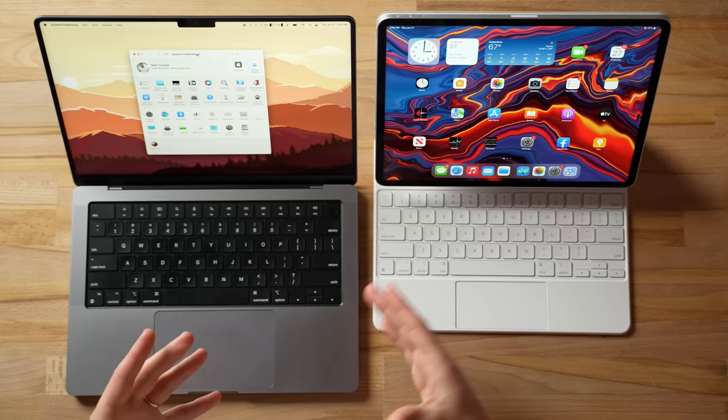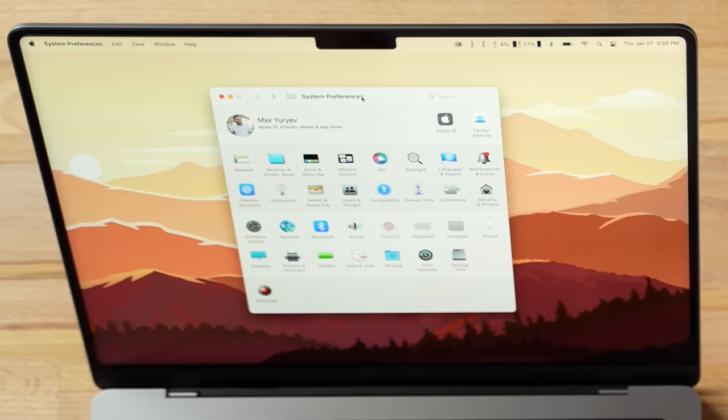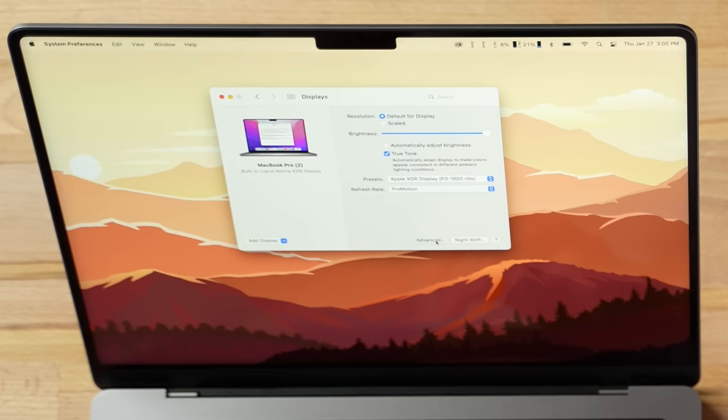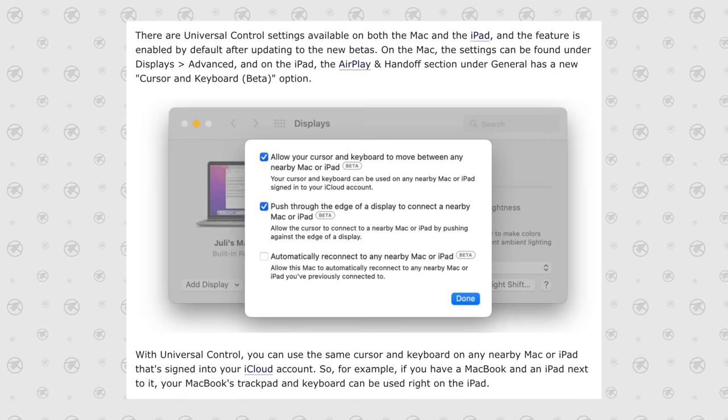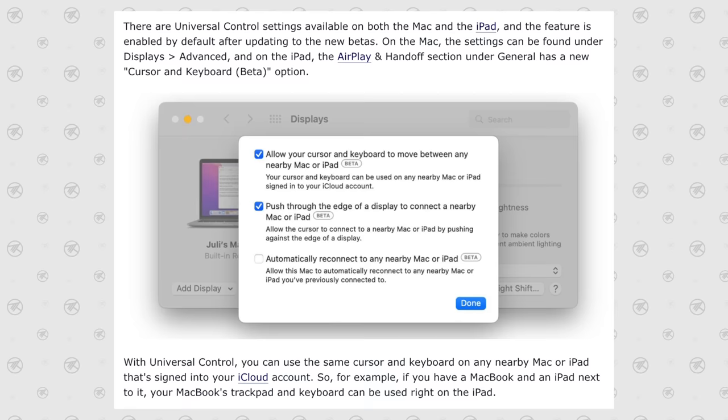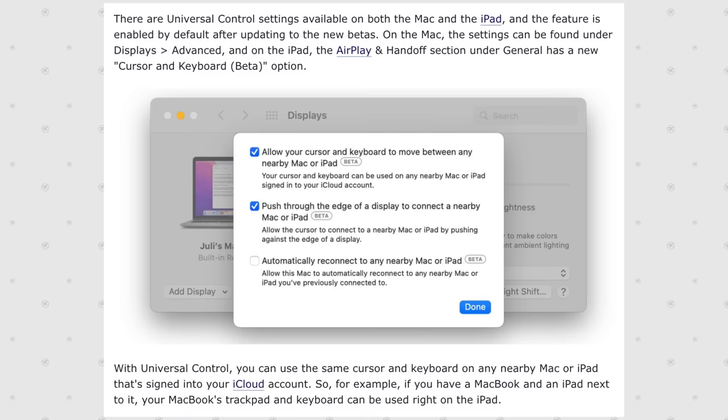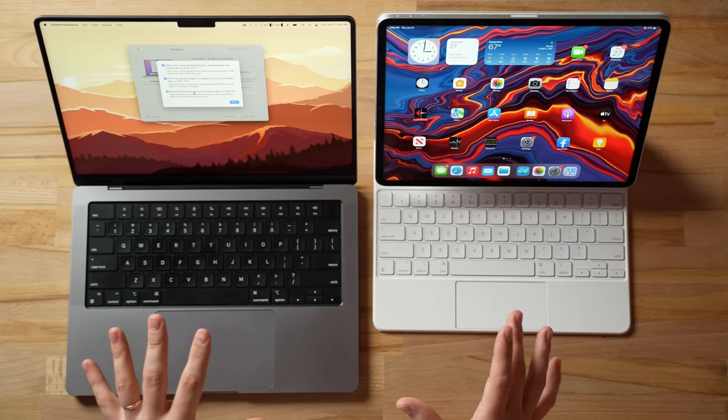It should work by itself automatically by default, but if it doesn't, you can go over on your Mac and go into System Preferences or Settings, then go down to Display Options, then click on Advanced. Here you should see all of the new options. The first one is to allow your cursor and keyboard to move between a nearby Mac or iPad. Then you have the next one which allows you to push through the edge of the display to connect to a nearby Mac or iPad. And finally, you have the option to automatically reconnect if you always have it set up like this at home.